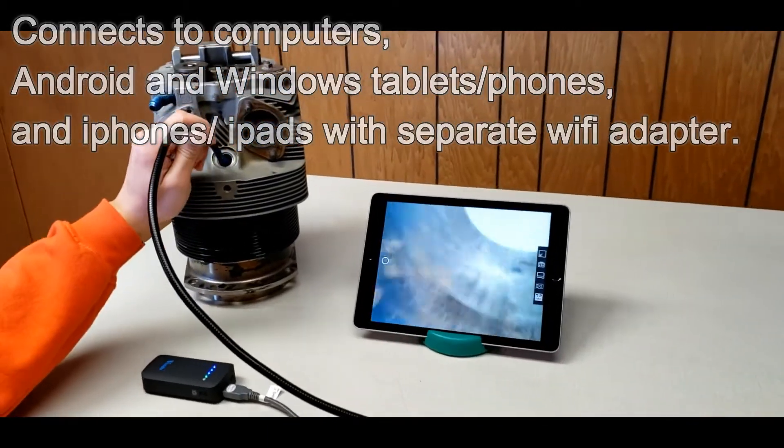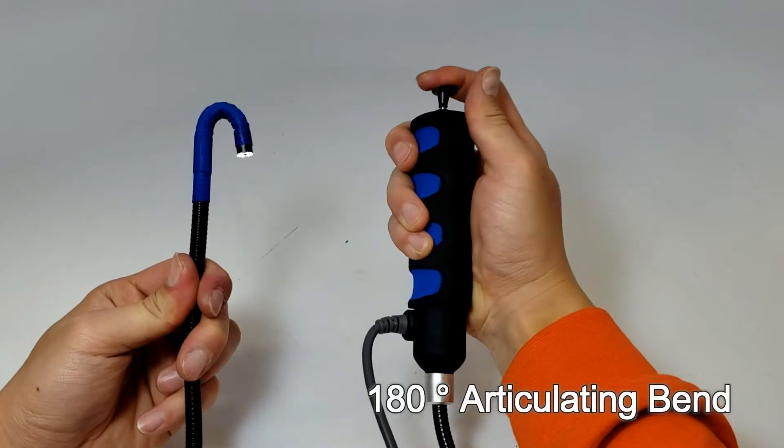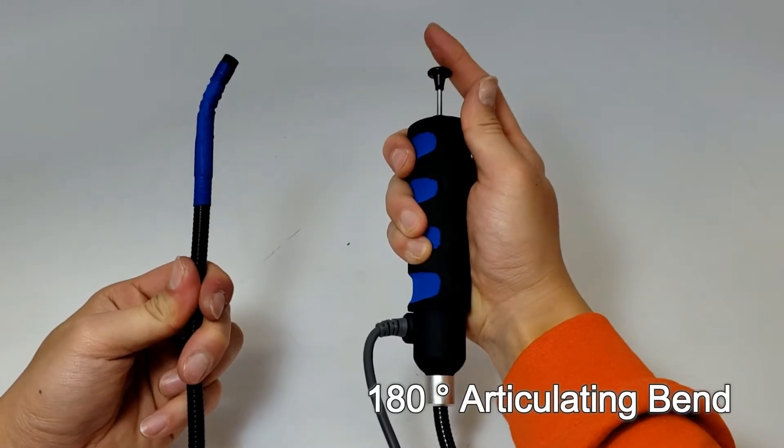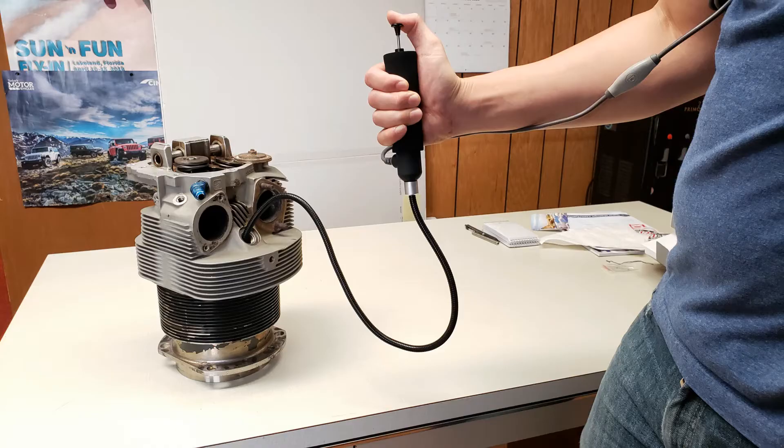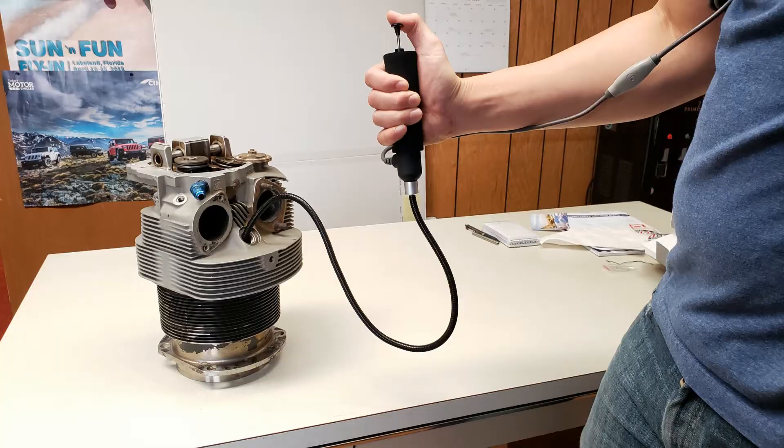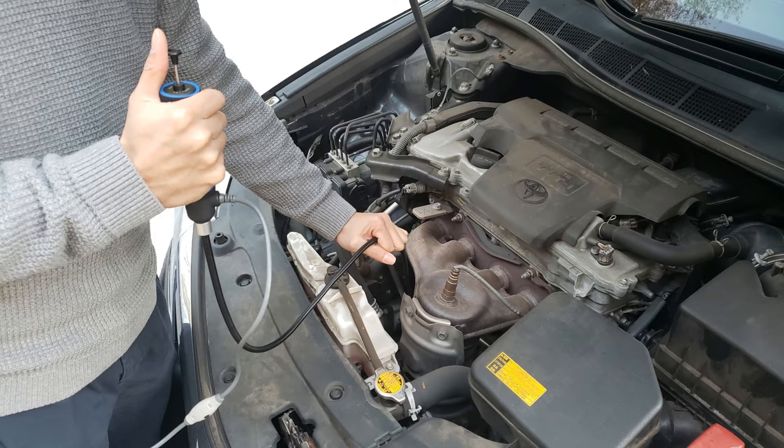The unique feature of this boroscope is the 180 degree articulating head, making it perfect for cylinder inspection and any application where one needs to turn back to view hard to reach areas.